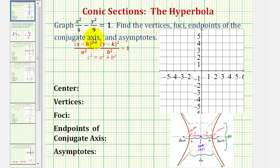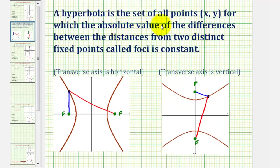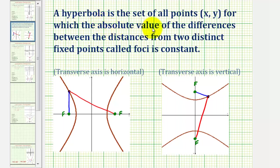Welcome to the first of several examples on how to graph and find the key components of a hyperbola. Because this is our first example, let's review the definition of a hyperbola. A hyperbola is a set of all points on the coordinate plane for which the absolute value of the differences between the distances from two fixed points called foci is constant. Notice this definition is very similar to an ellipse except an ellipse deals with the sum of distances and the hyperbola deals with the differences of distances.